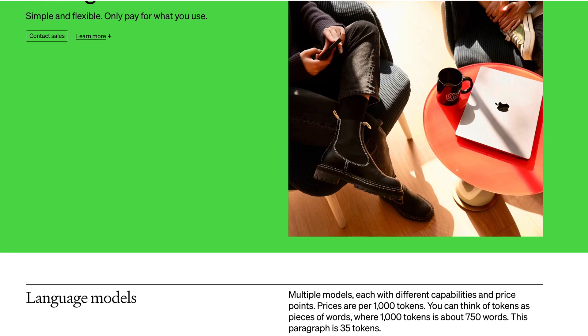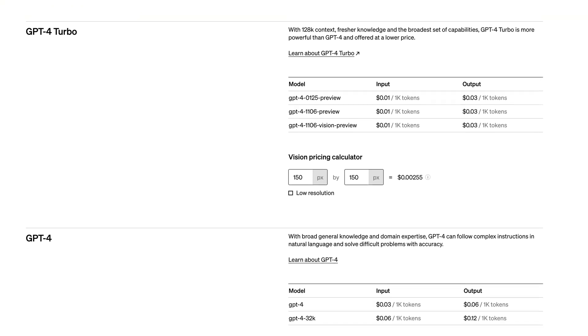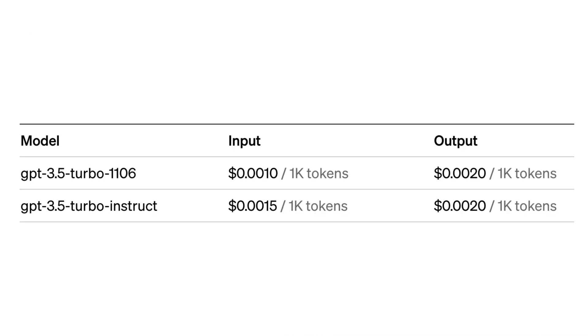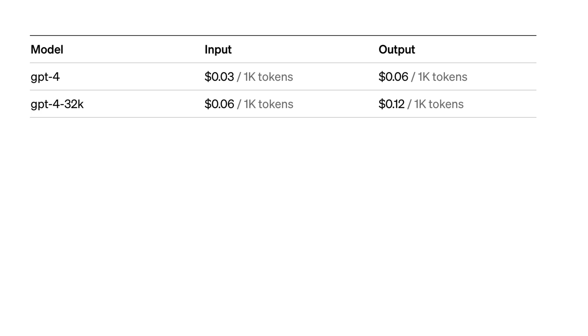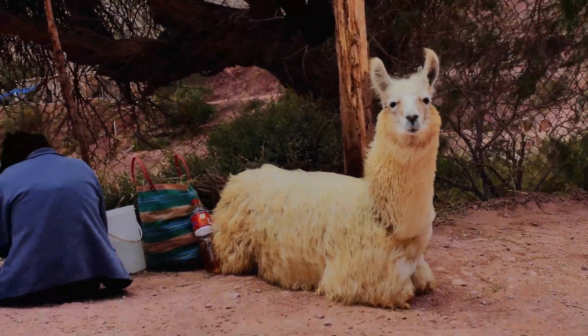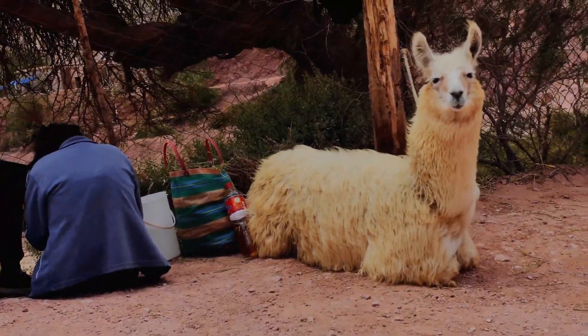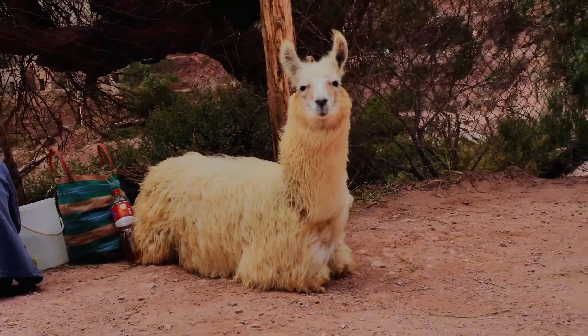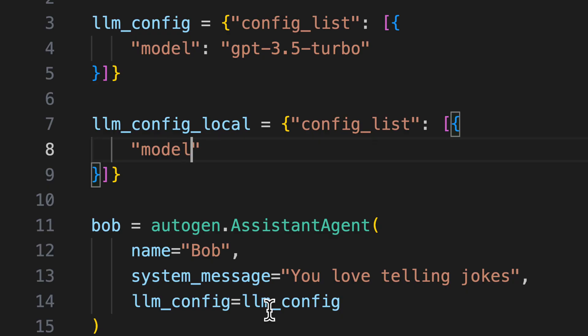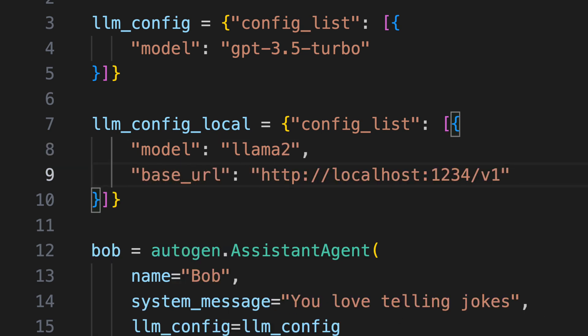Every task performed by an agent as well as the selection of the next agent in a group chat requires tokens. The simplest method to cut down on expenses is to opt for a more basic model. Merely switching from GPT-4 to GPT-3.5 turbo can slash costs dramatically. But it gets even better. We can also utilize Autogen with free open source alternatives such as LLAMA2.